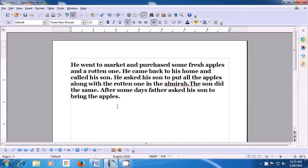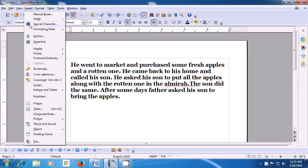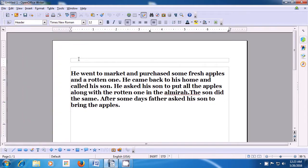In this video, we will learn how we can get a header on top of our Writer page. To get the header, take your pointer to the Insert option of the menu bar, left click on that, then click on the Header option, and within that, click on Default. You will see that a header gets inserted on top of the Writer page. Now, type your name in the header.